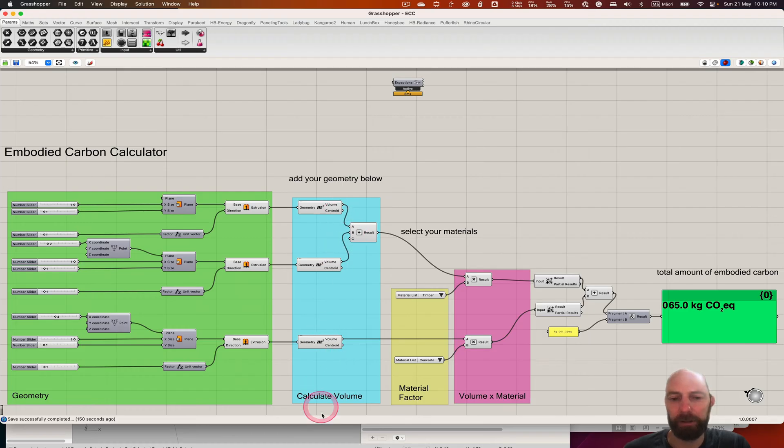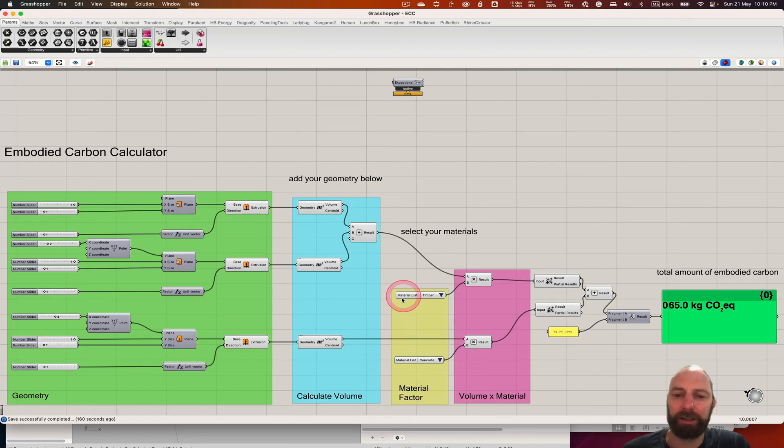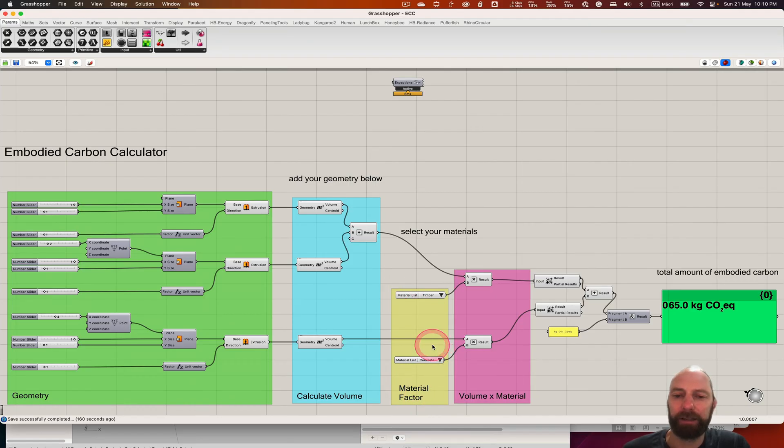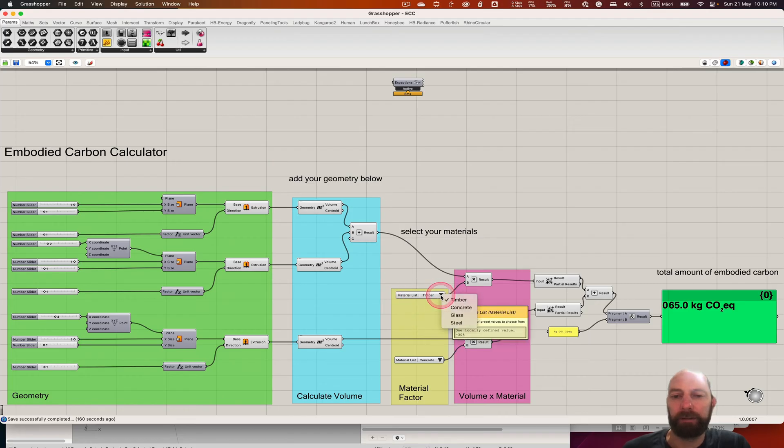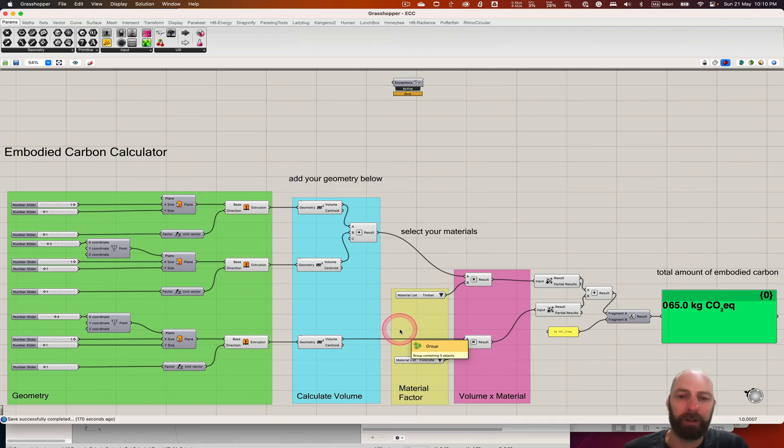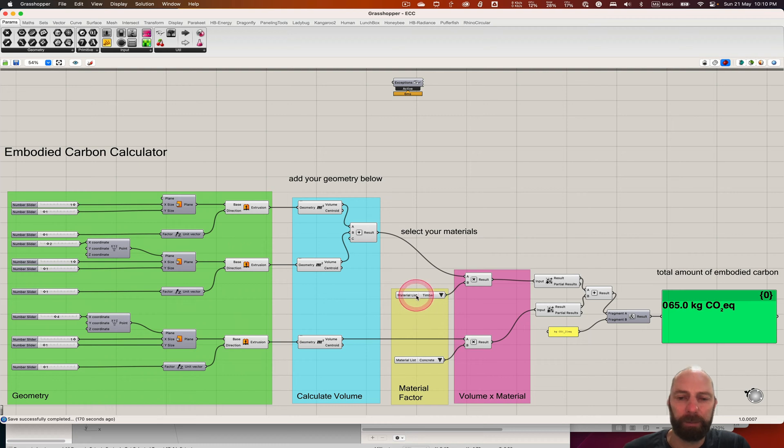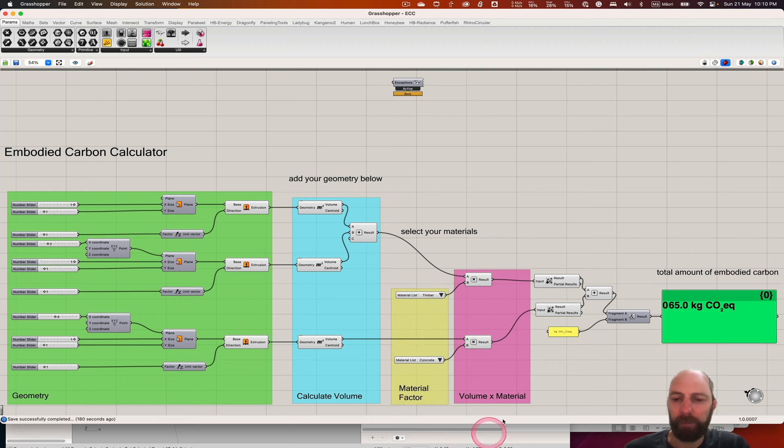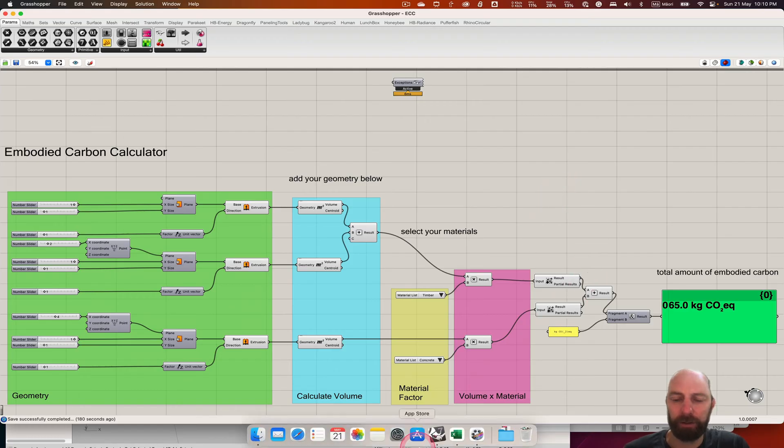And then I've got a materials list here, and this is the embodied carbon factor that we can select from. I'll explain where I've got that from because there's not a lot of information in the calculator as such, so I'll just switch over to Excel.